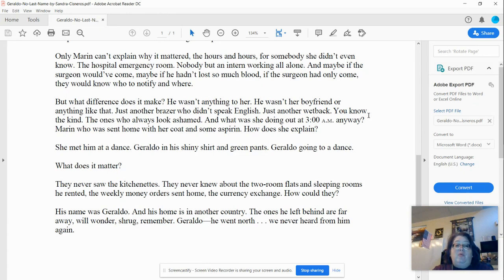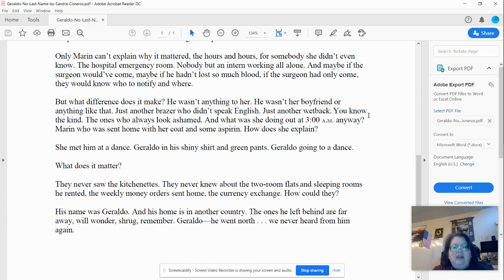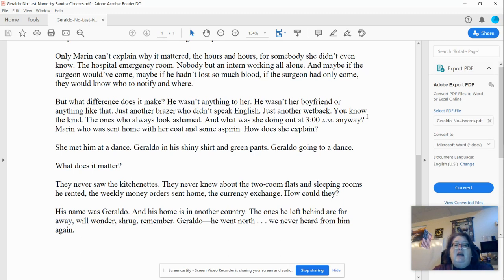Will wonder, shrug, remember. Geraldo, he went north. We never heard from him again. All right, we're going to use the short story for the reading strategies in the videos that continue. I'll see you again soon.